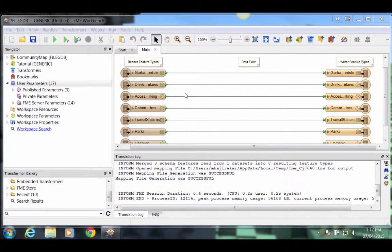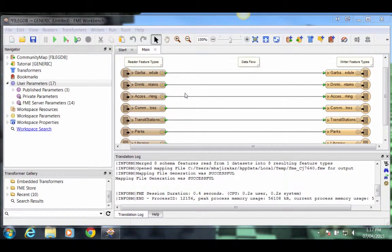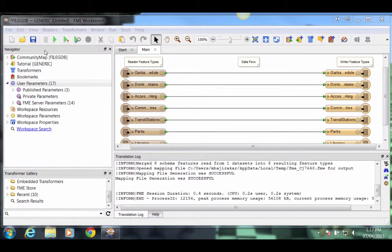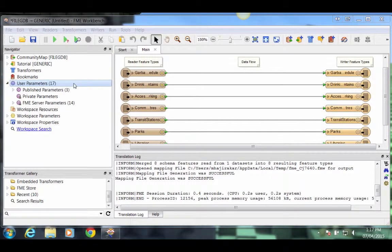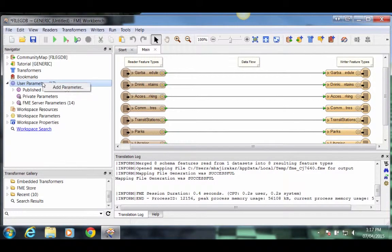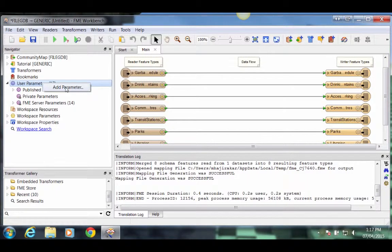Now we'll create a Publish parameter that will allow the end user to select the output format. In the Navigator window, which is usually in the left part of the Workbench dialog, right click on the section marked User Parameters. Click the option Add Parameter.